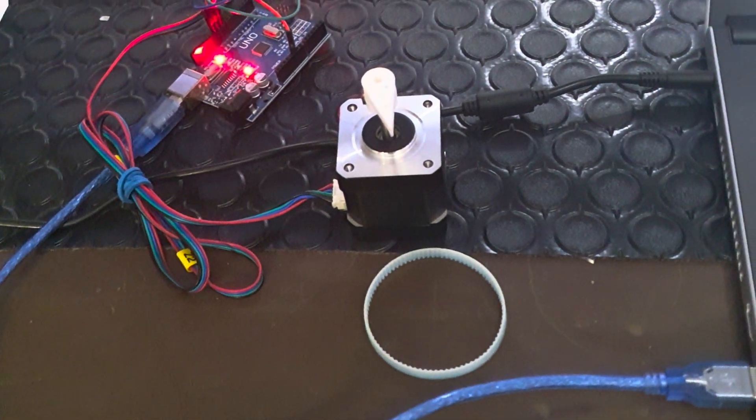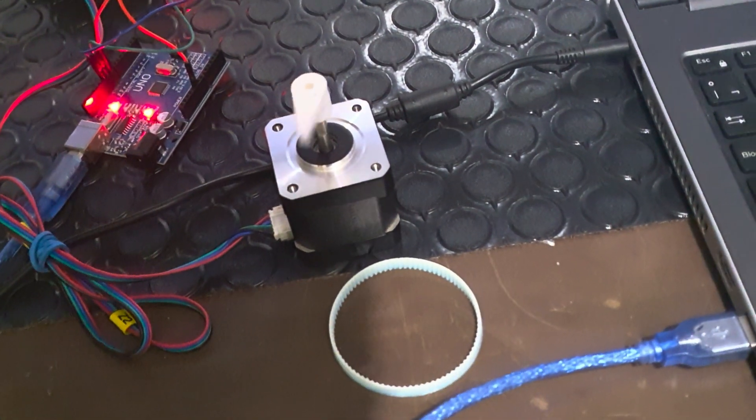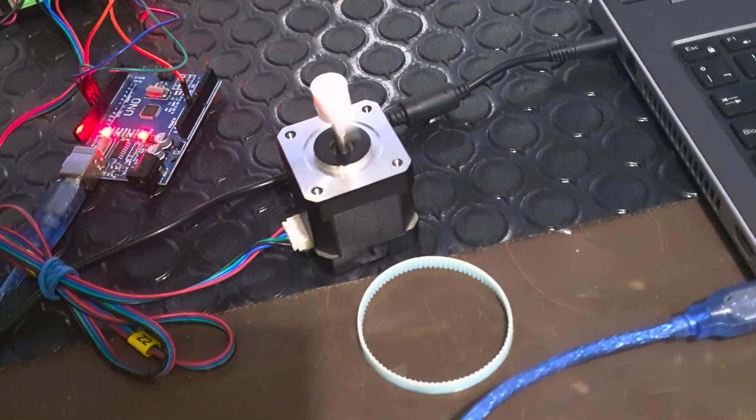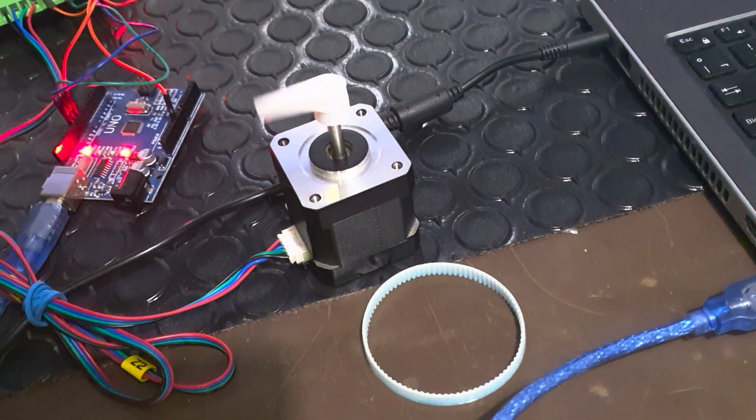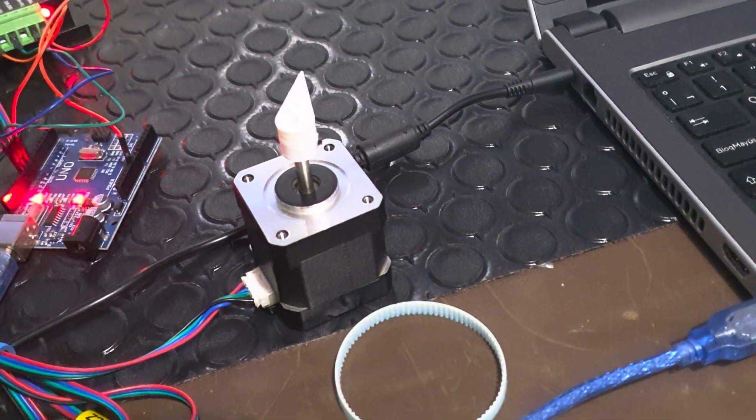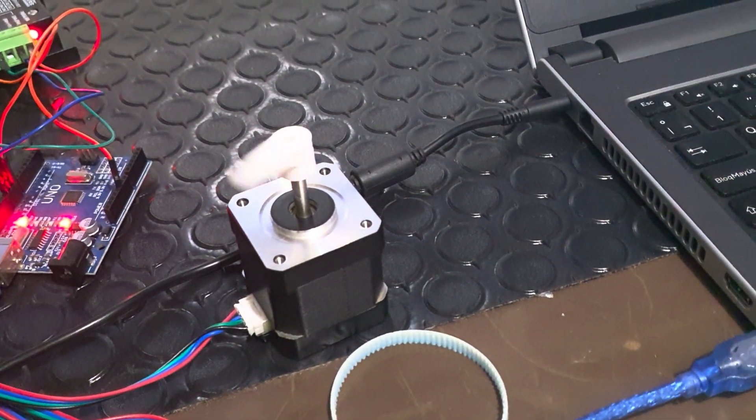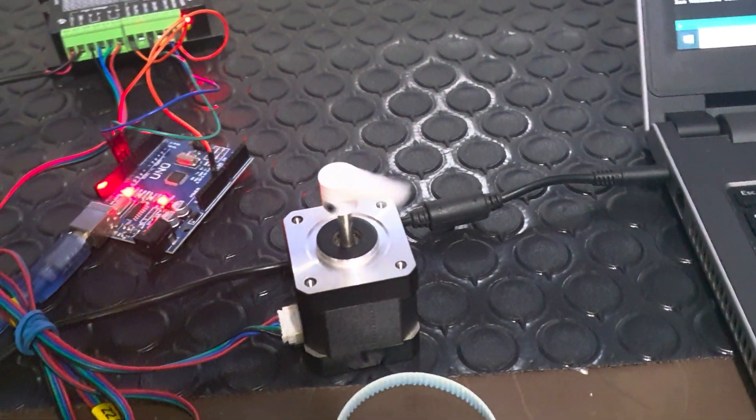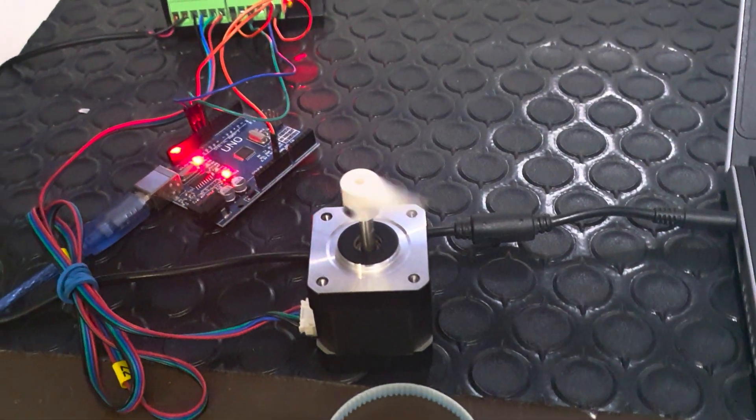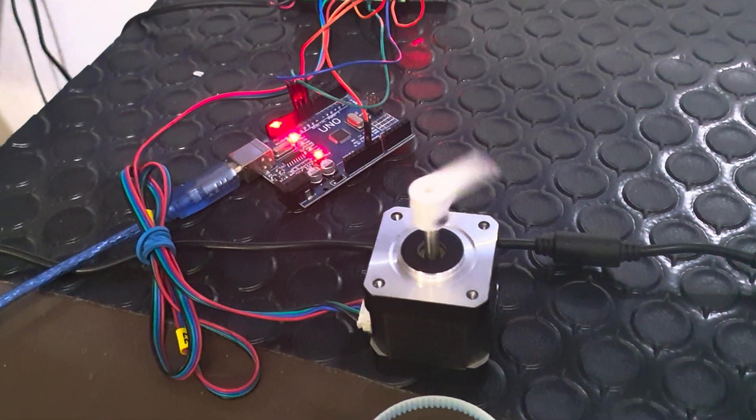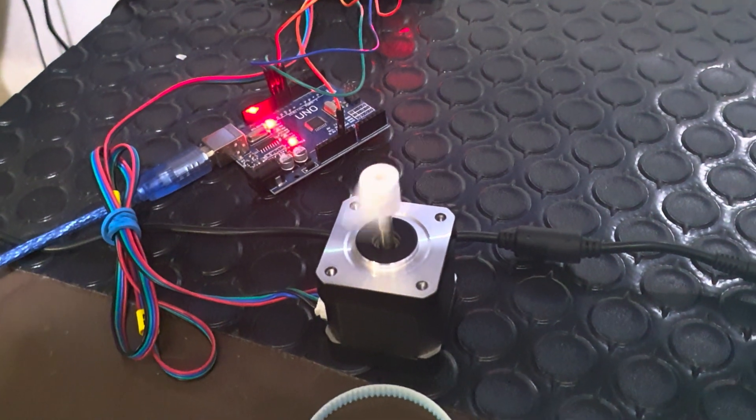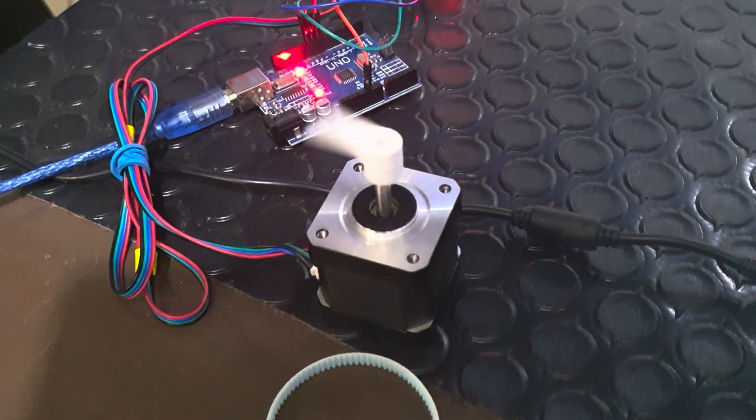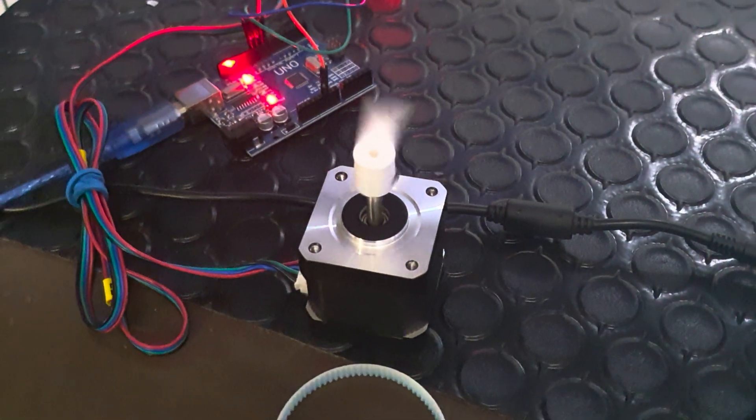Now let's say we need an accurate control of the stepper RPM. As you can imagine, the time we spend between each pulse defines that speed. But how can we match that time to a specific RPM? Well, it is not about the time, it's about the frequency. Or maybe both. Who knows?